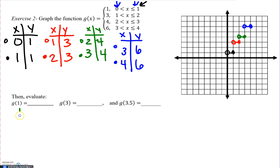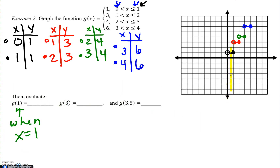Now for evaluating. When x equals 1, take an imaginary vertical line and scan up or down until you reach a closed circle. For g of 1, when x equals 1, the y value is going to be 1. For g of 3, scan over to x equals 3 and find the closed circle — the y coordinate is 4. And for x equals 3.5, that's between 3 and 4, so scan up or down until you reach a closed circle or a line — the y value is going to be 6.